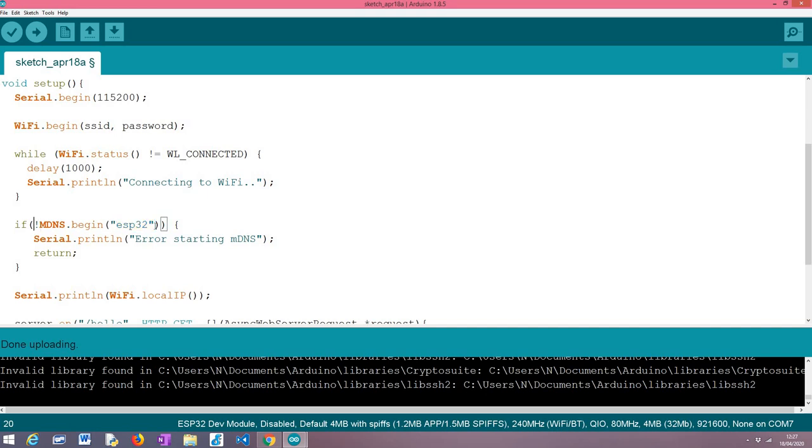This method returns a boolean value indicating if the procedure was successful or not. We're just here doing a very simple error checking, basically printing here a message to the user later for us to be able to see in the serial monitor.